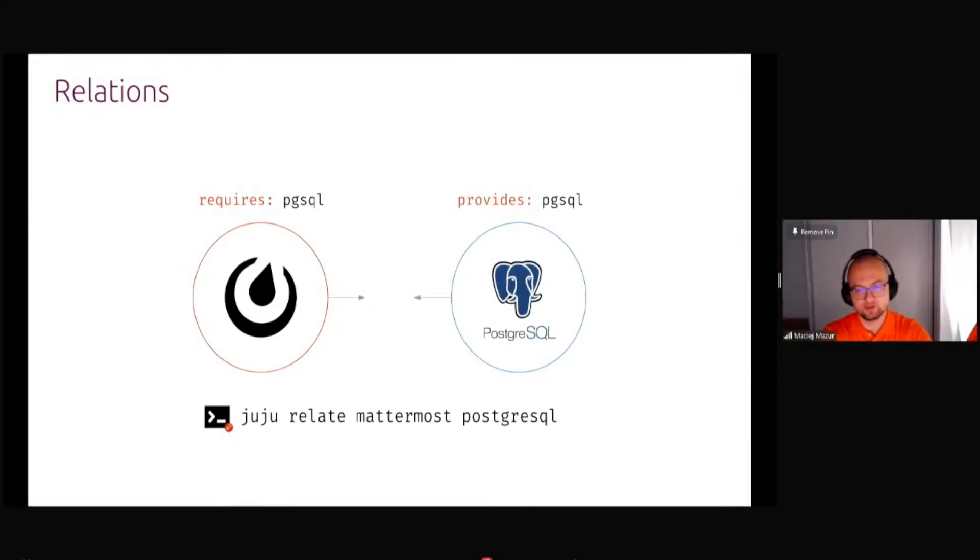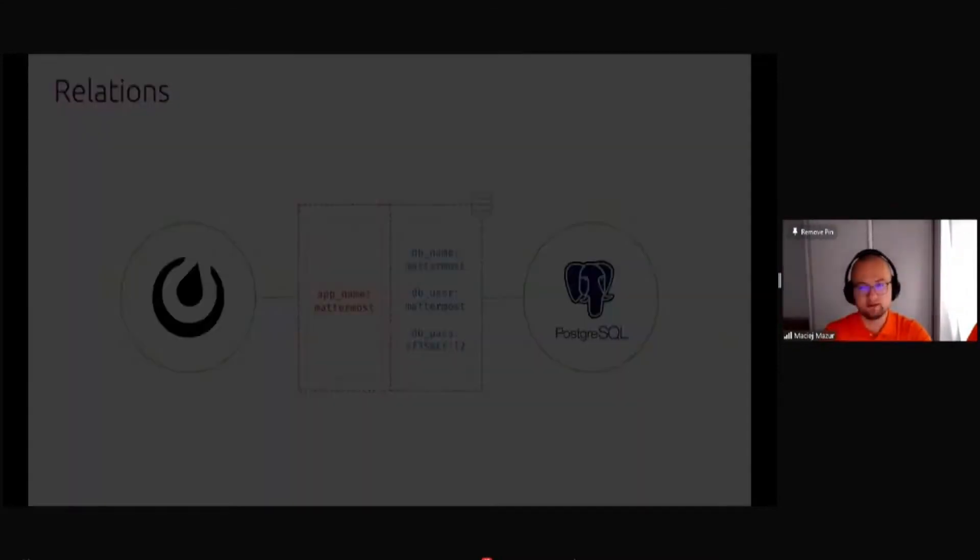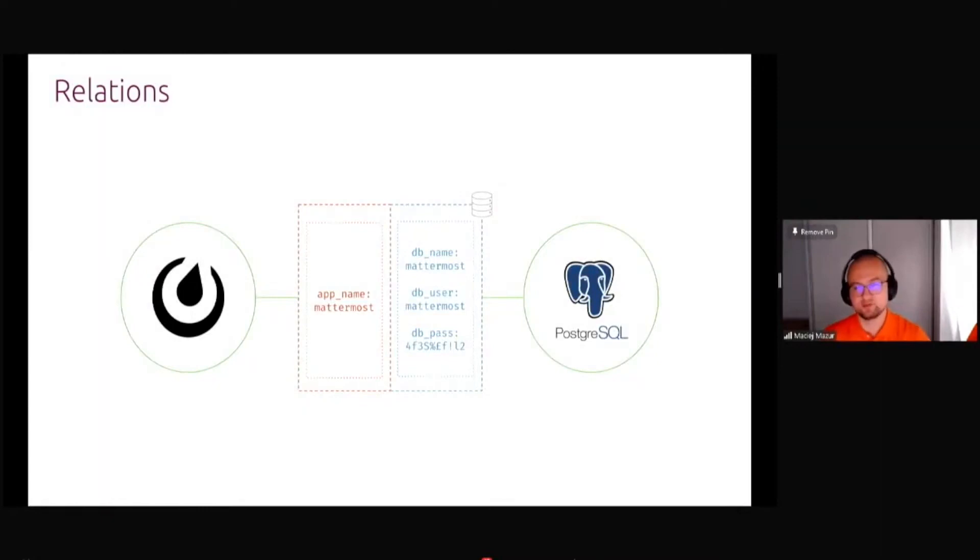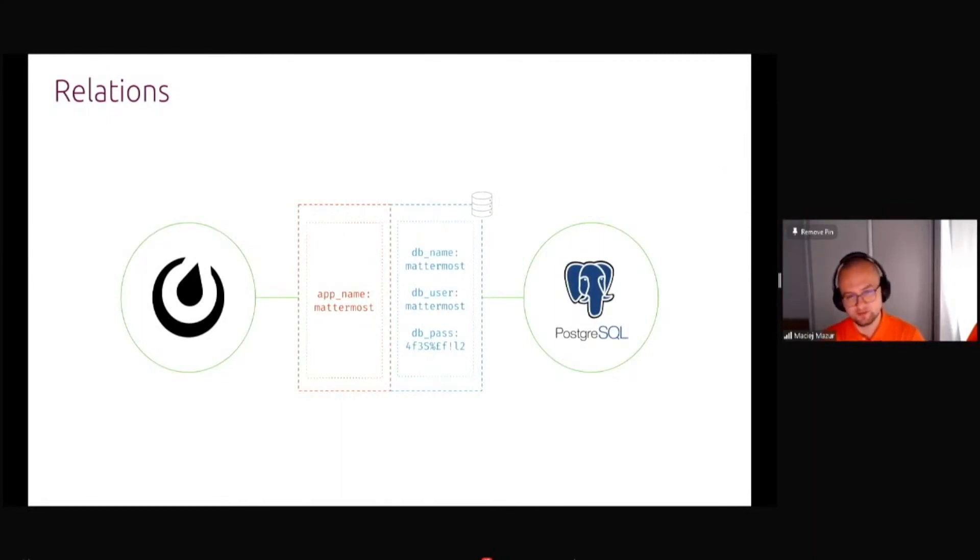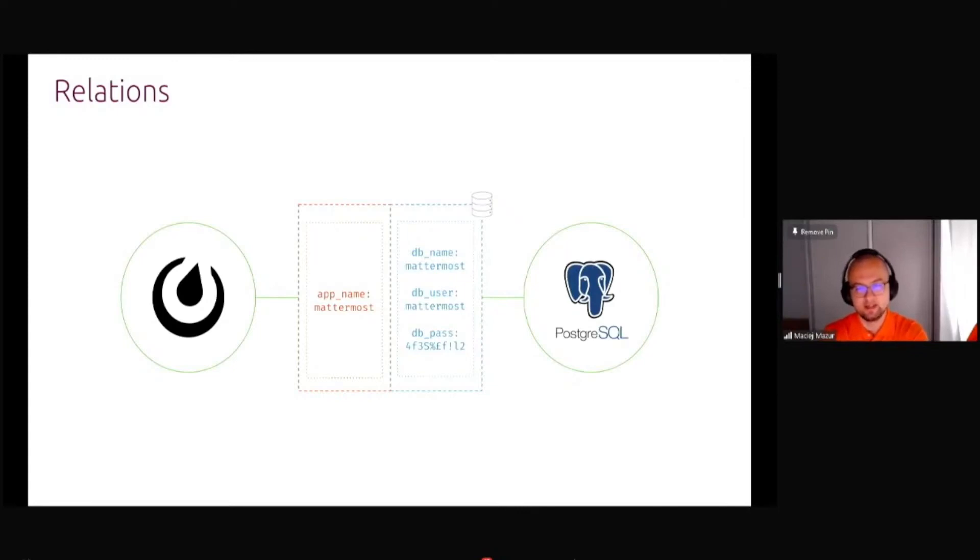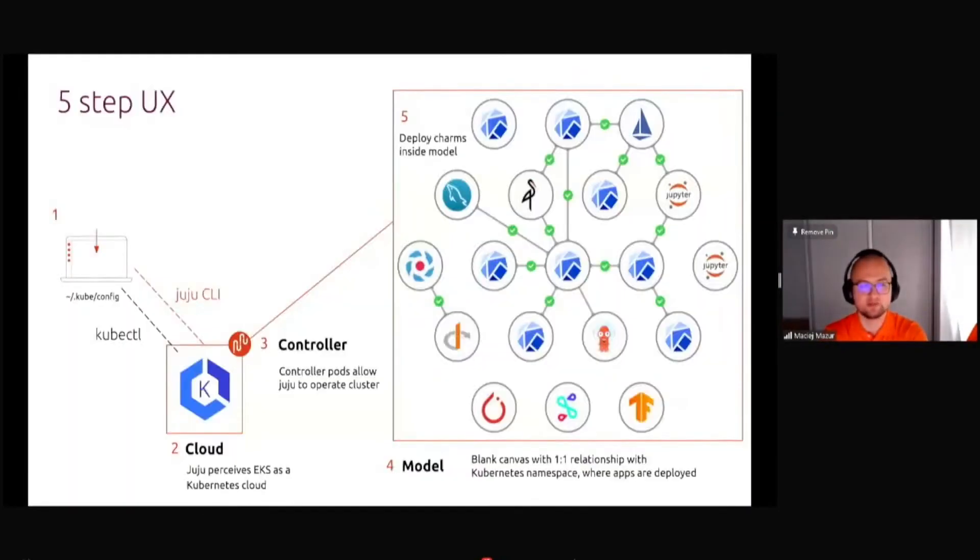The whole thing that happens later is fully automated, so it knows that something can provide and something can require Postgres SQL. If you Juju relate your two applications together, everything that is needed will happen. The network connectivity will be established, the databases are created, the passwords and usernames and everything that is necessary. This happens in a fully automated manner on different environments.